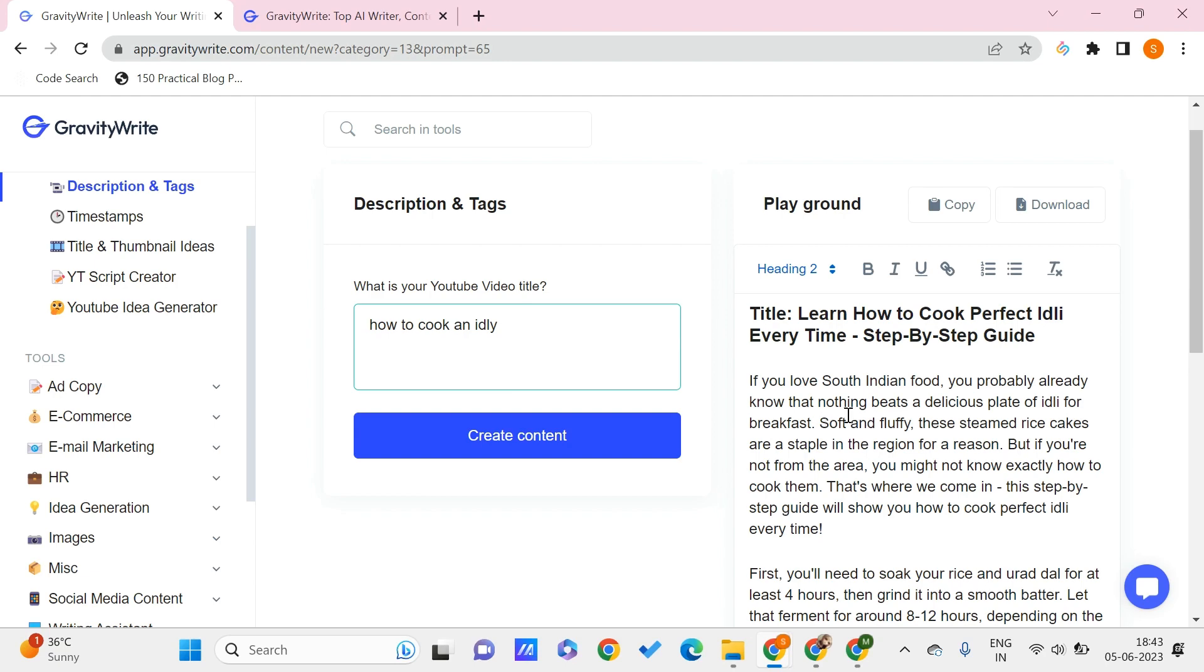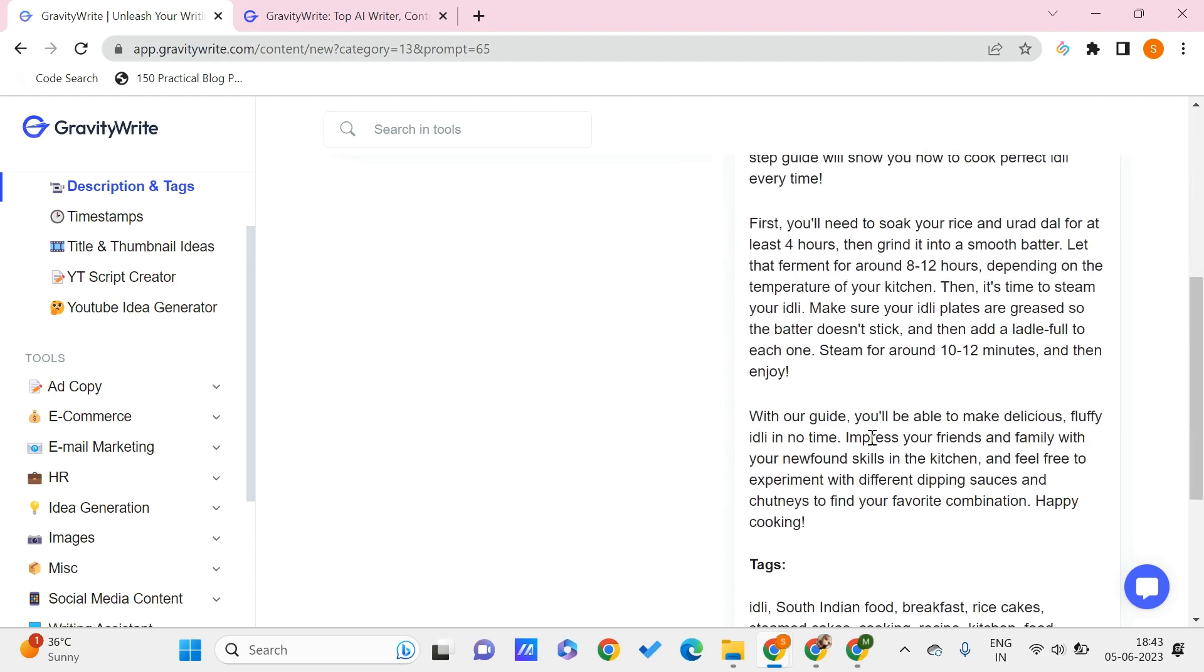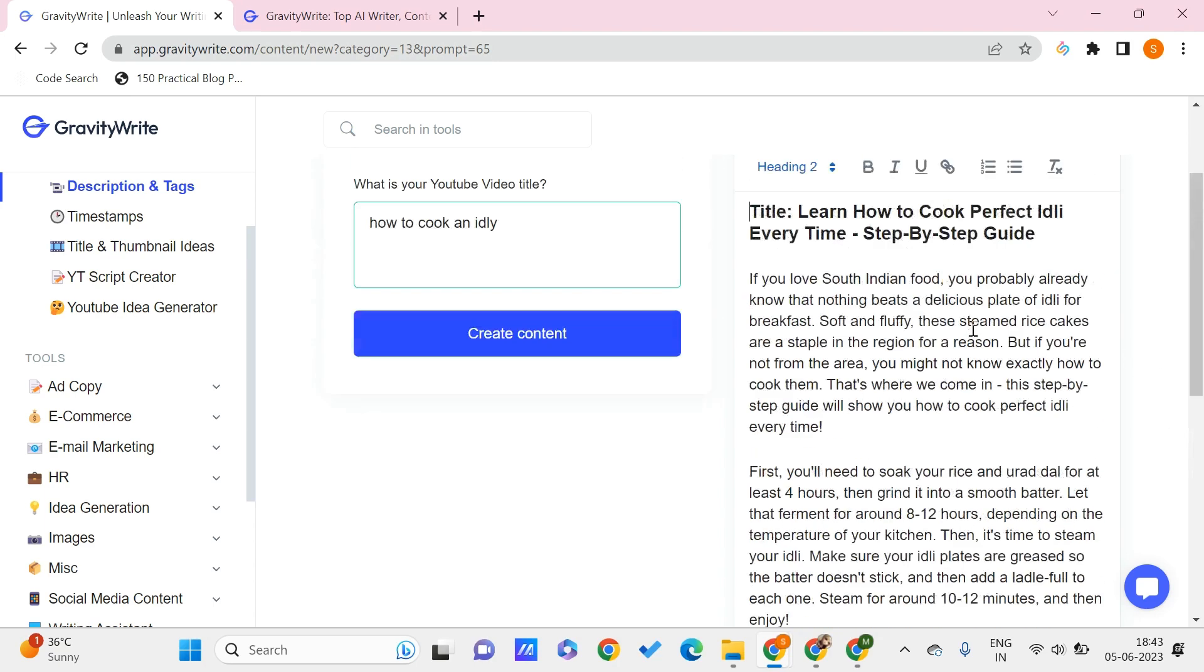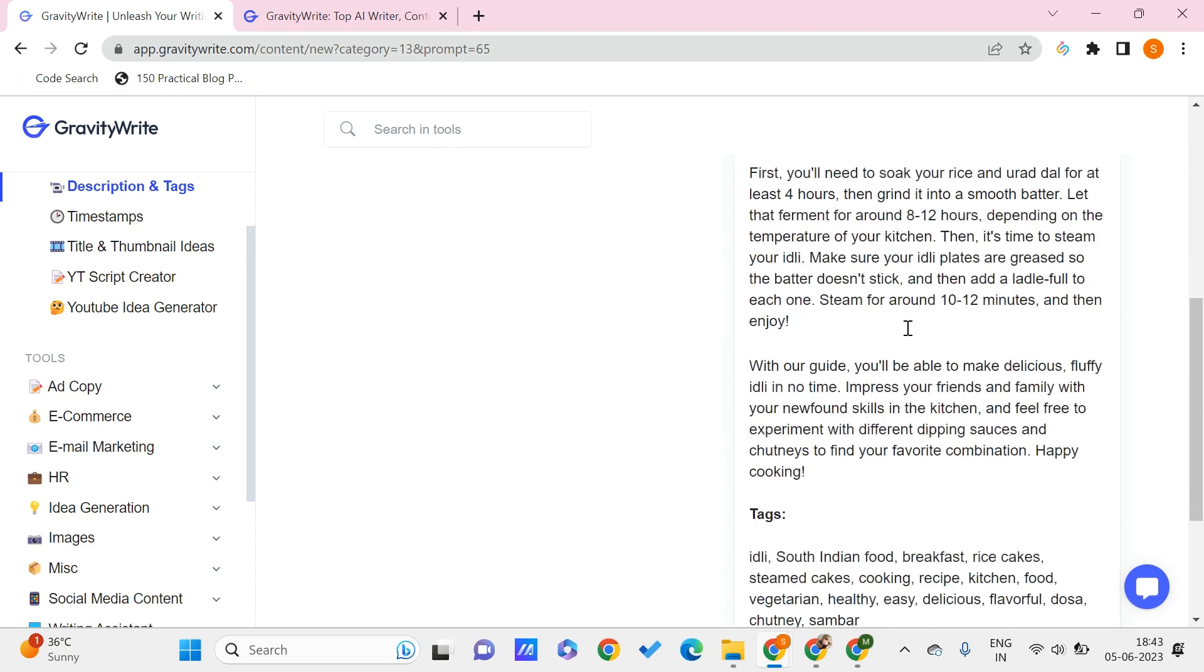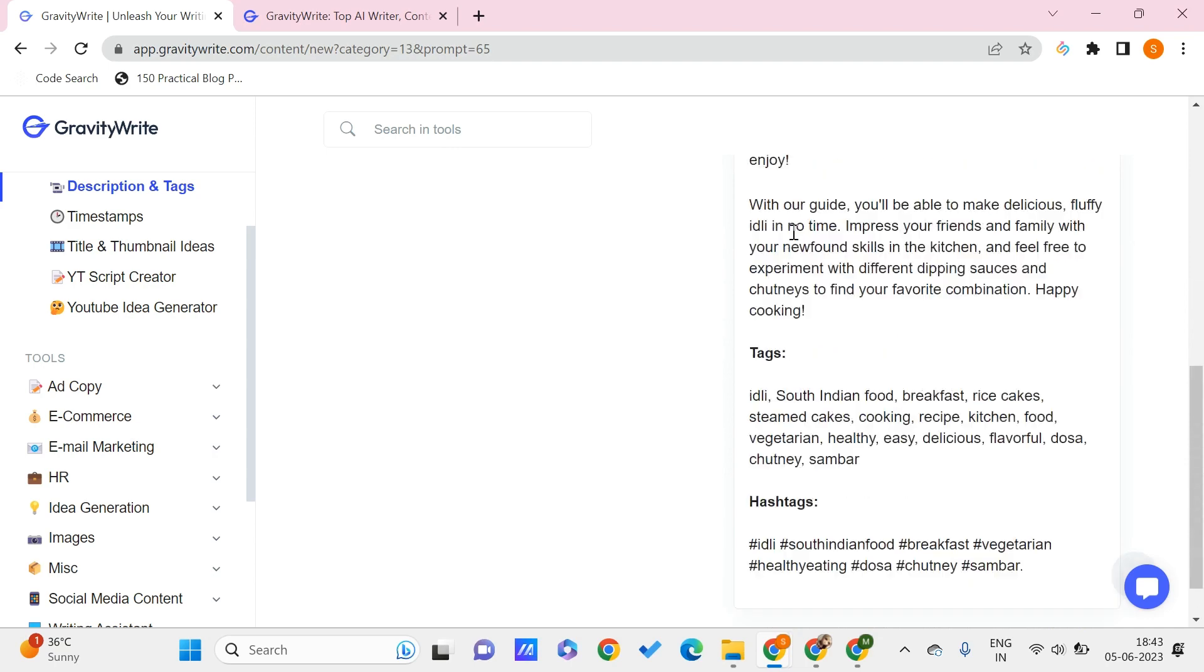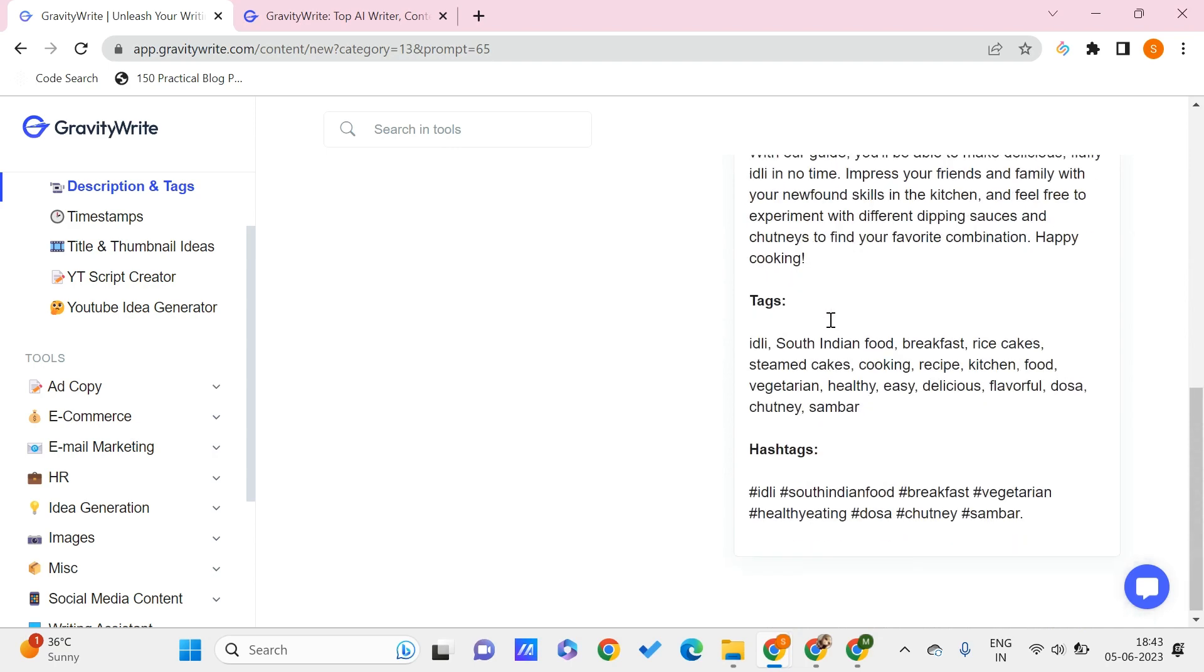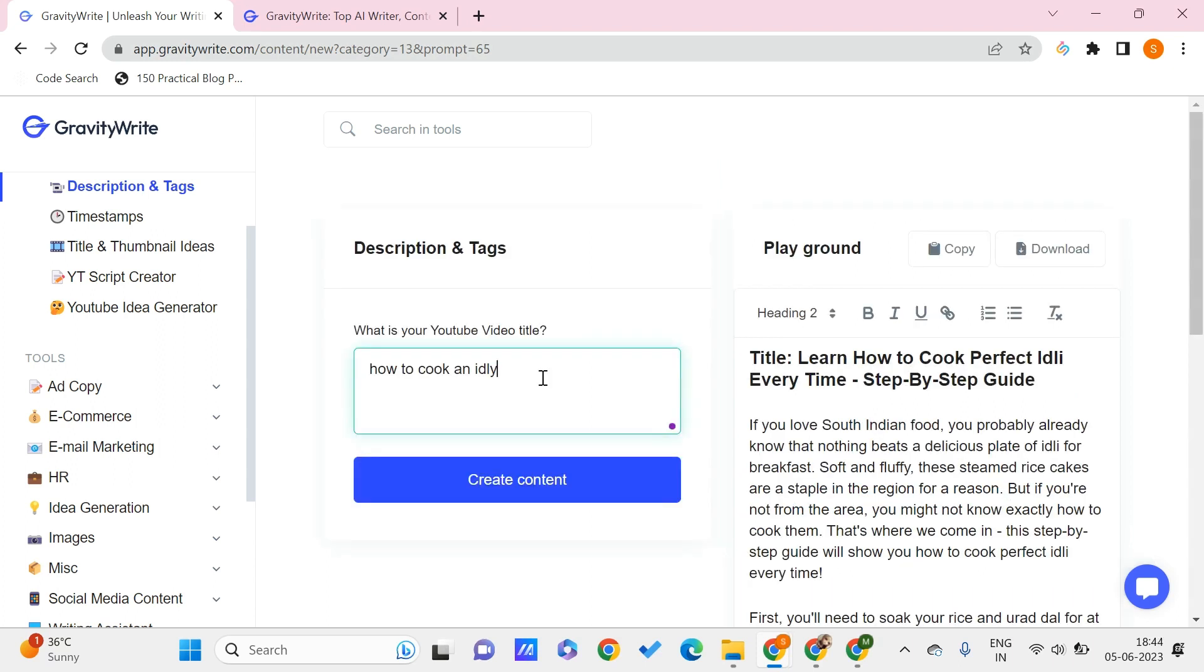Instead of having these boring descriptions which are like paragraphs, we can just use this AI tool to create some catchy descriptions for your YouTube videos. The best part is it can generate relevant tags and hashtags that you can use under your YouTube description. To make this description more precise and most customizable for your own video, you can do one thing.